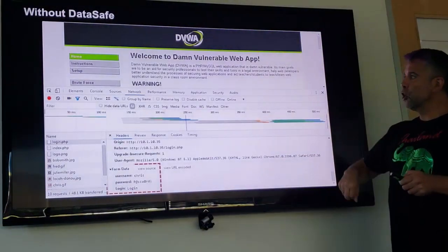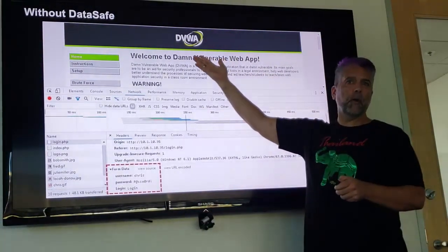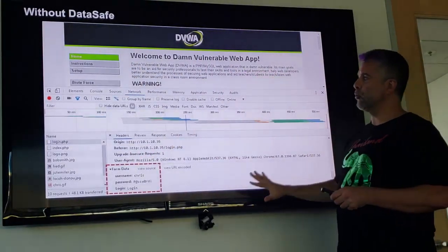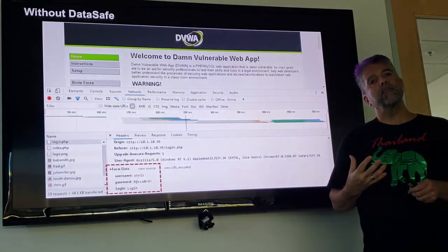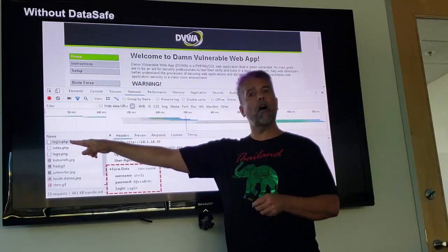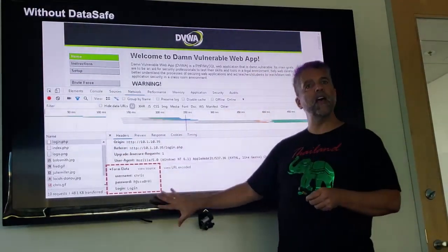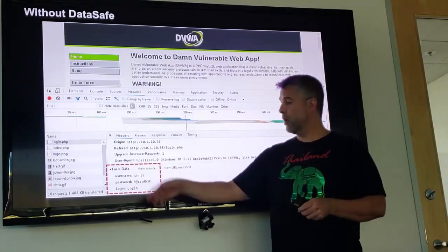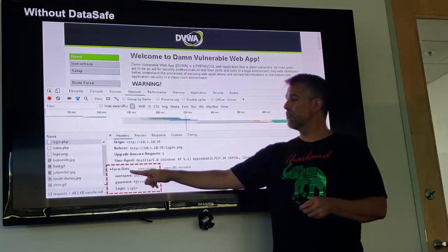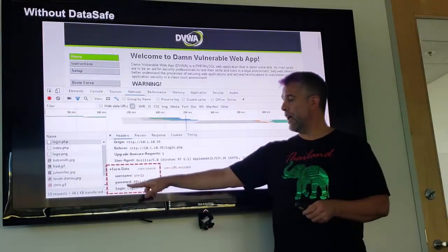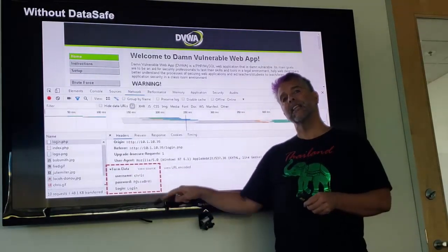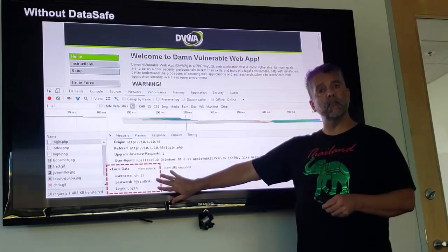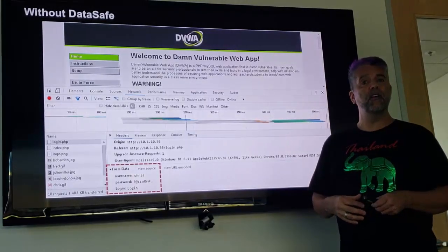Let's take a look. This is our DBWA web page — I have just logged in and I'm using my inspection tools. I'm going to look at my logon page, and this shows me everything that happened on the logon page, including inside of a form. I can see the three fields that were on that logon page: the username, the password, and the login field, and I can see the data. This is what malware can steal. This is without DataSafe applied.